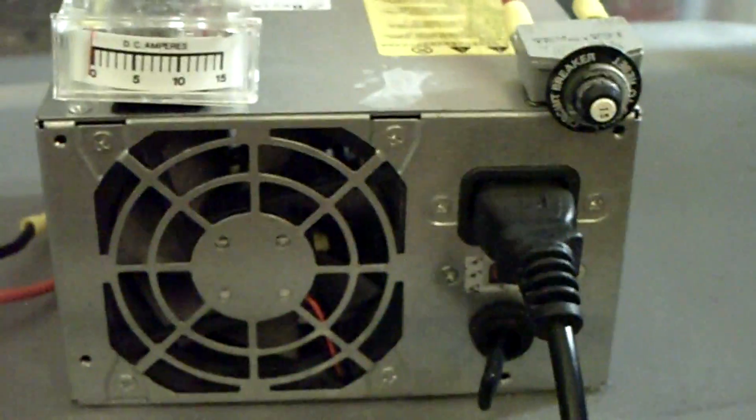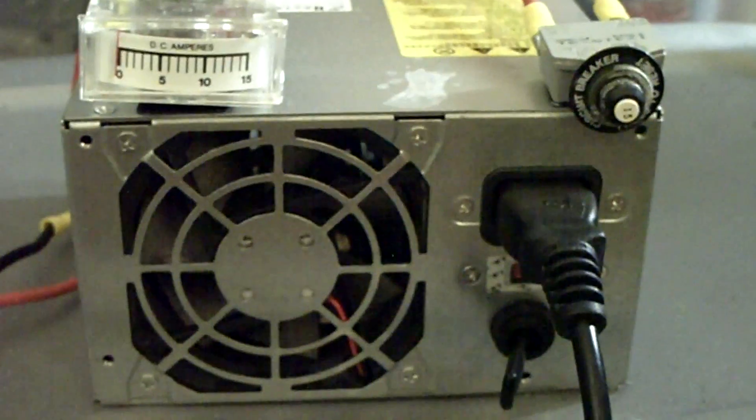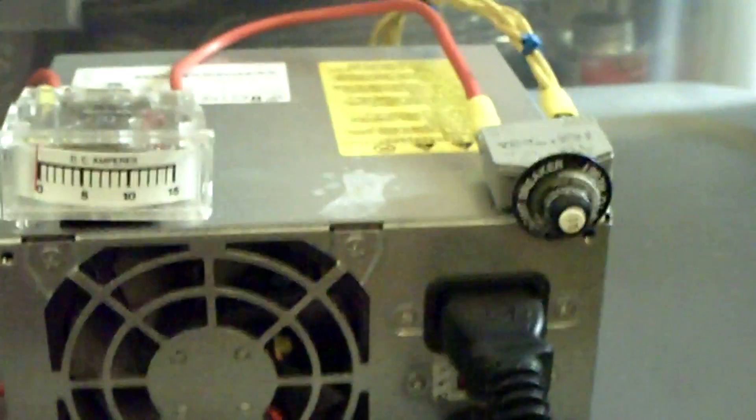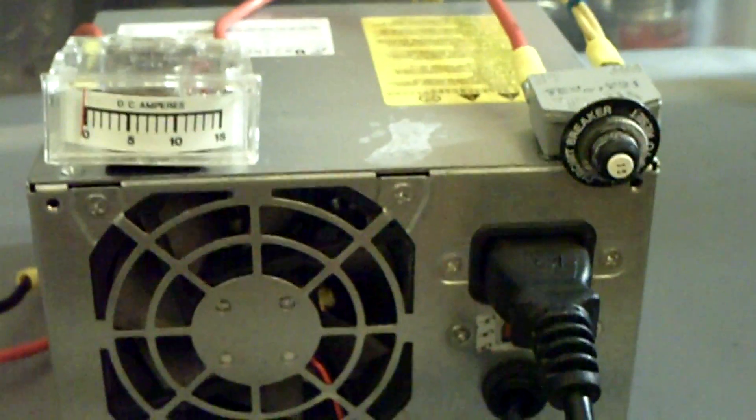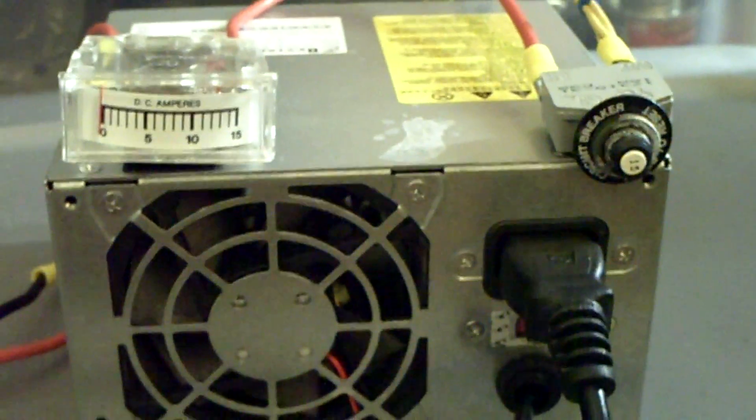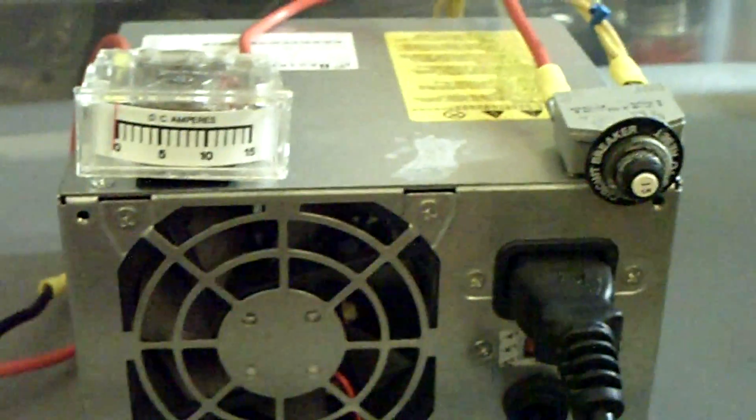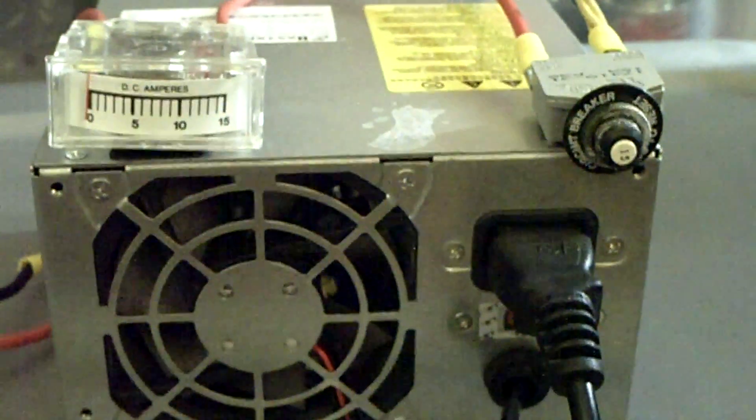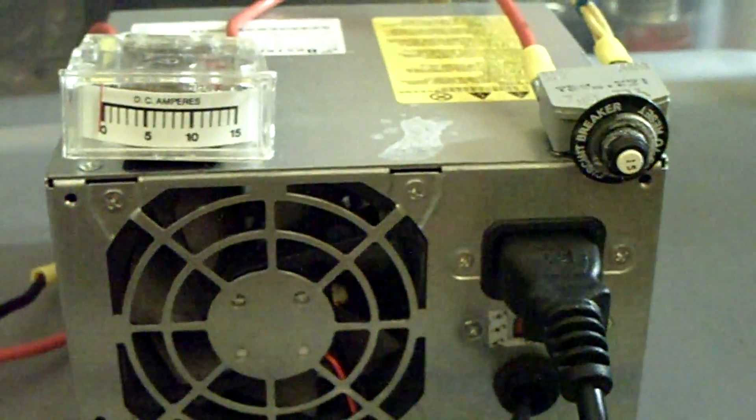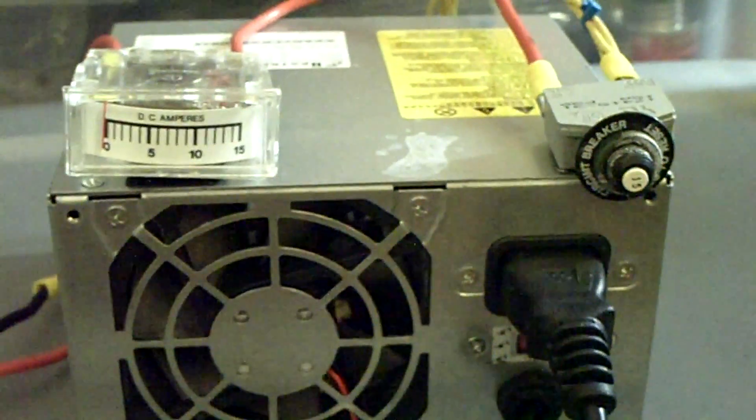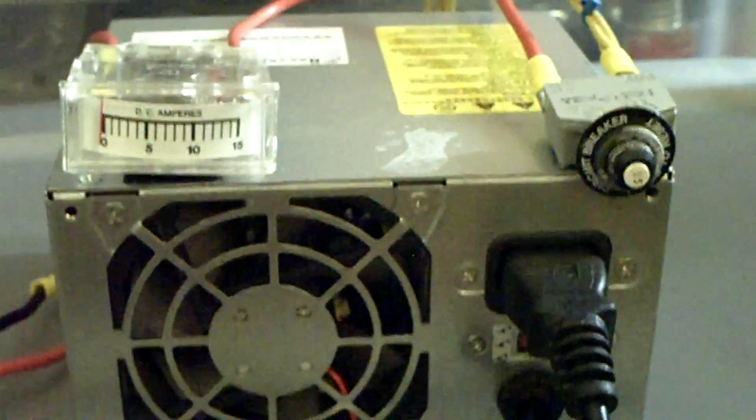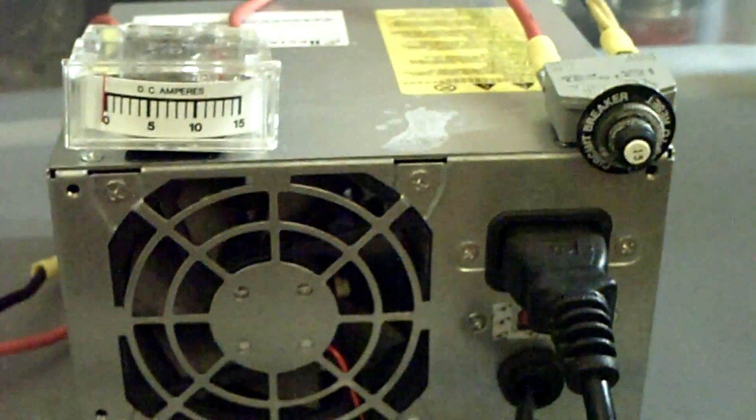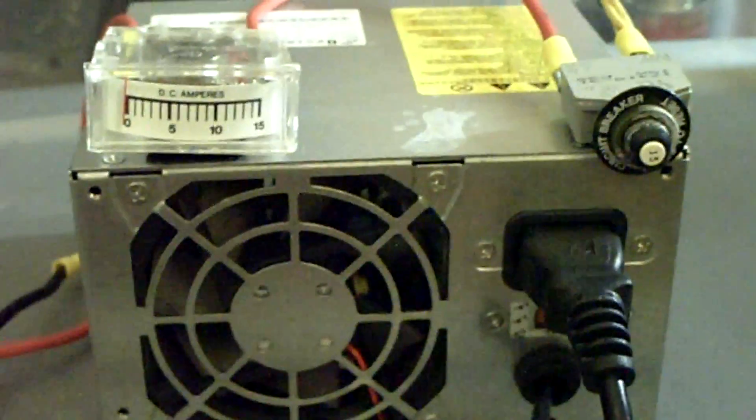This is my new lab power supply. The reason I built this is my other one died on me. I was testing one of my fuel cells and had a short in it. There was too much power that went across the line, the circuit breaker didn't trip, and it fried out.